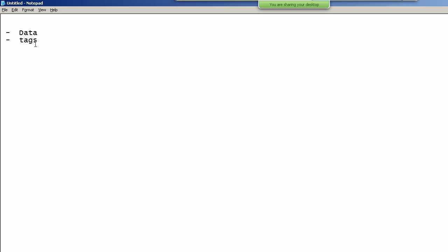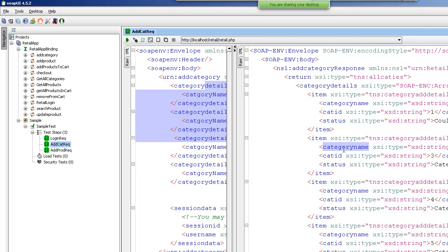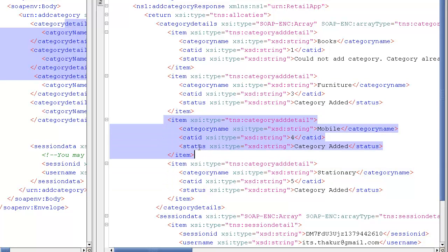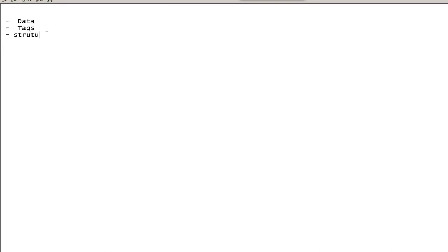When we talk about validation, we want to check whether the correct data is coming up in the response. Apart from data, you need to validate the tags as well — for example, whether the item tag is coming or not, or whether the category name tag is present. The item tag may appear multiple times, once for each product that was added. So you want to validate the structure of the response.